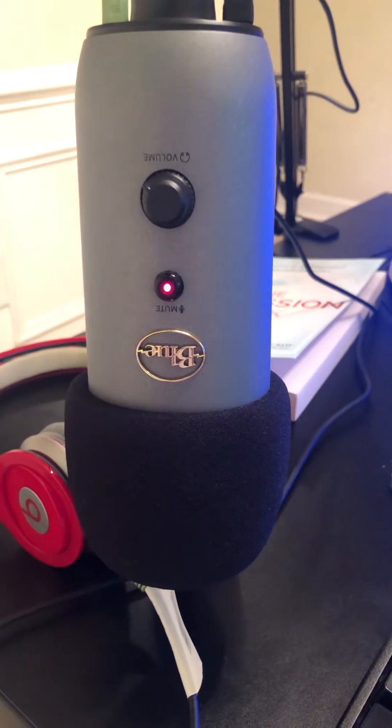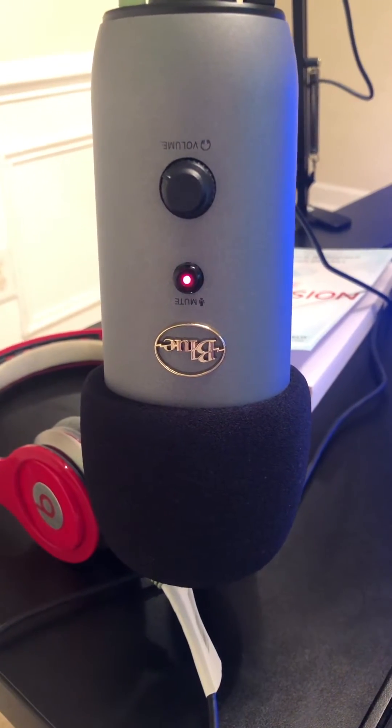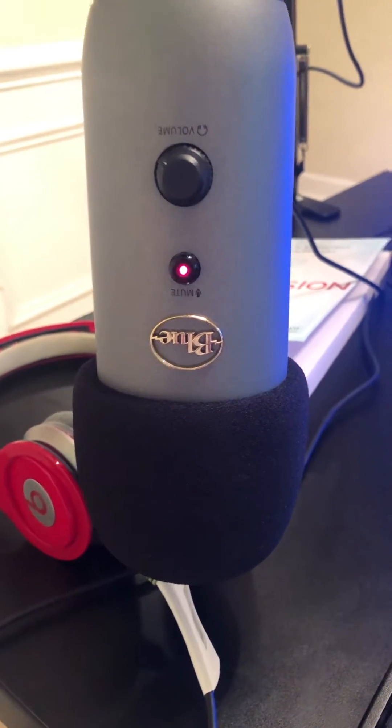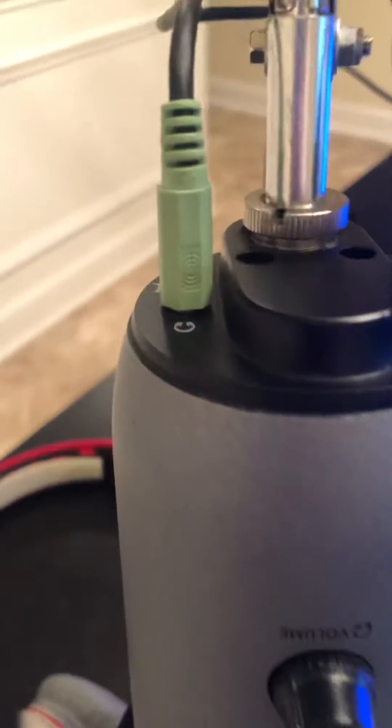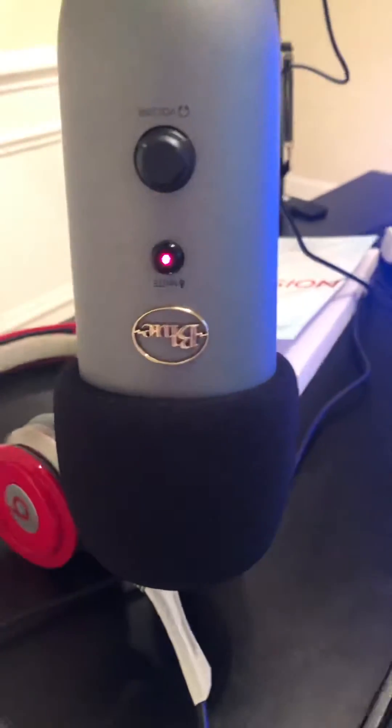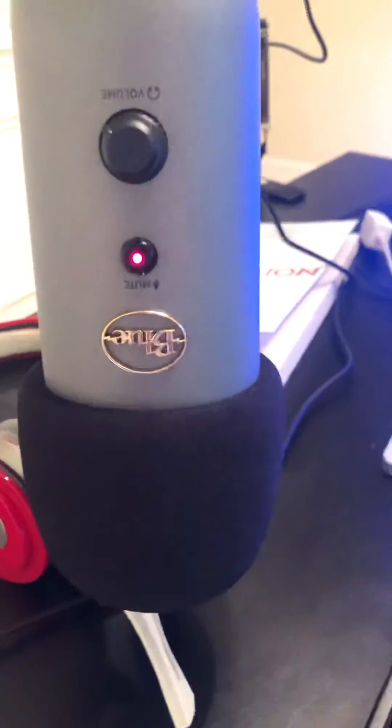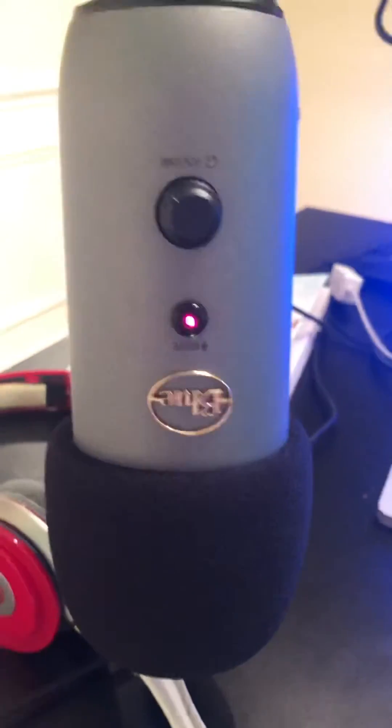What's up everybody. In this video I'm going to show you how you can make sure you're getting sound through headphones that are connected to the headphone jack on your Blue Yeti USB mic. This might work